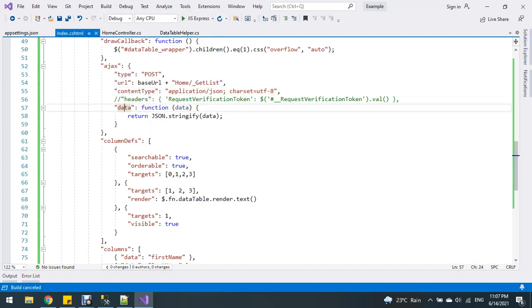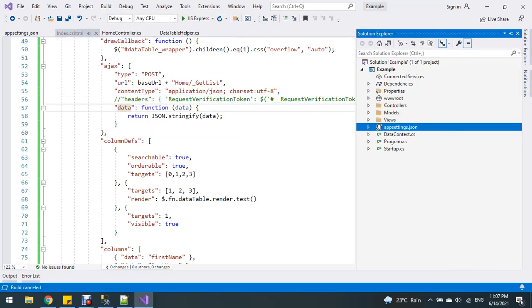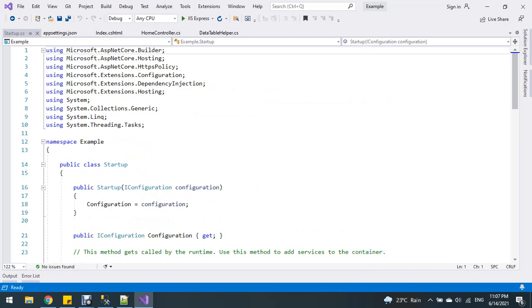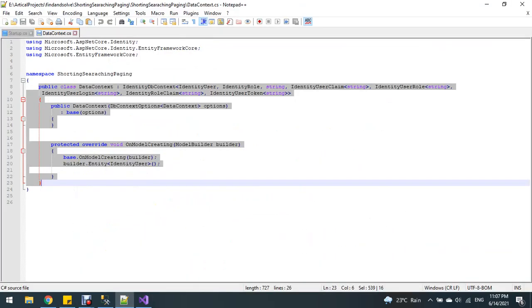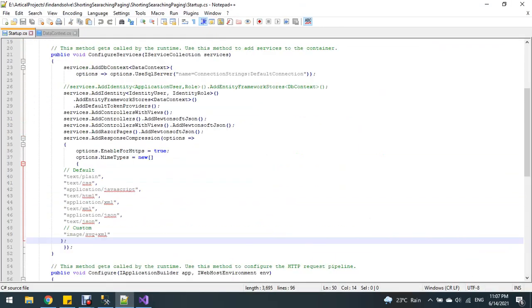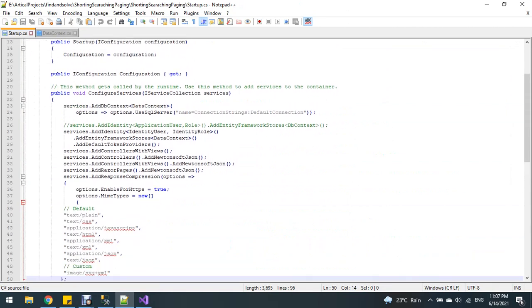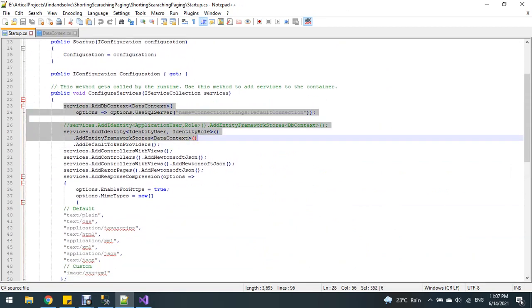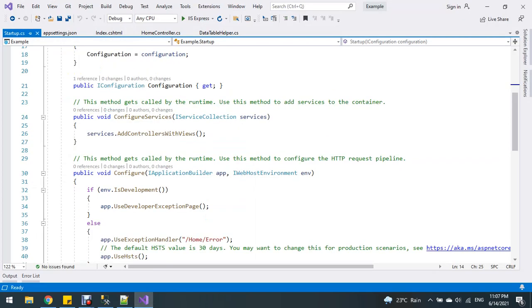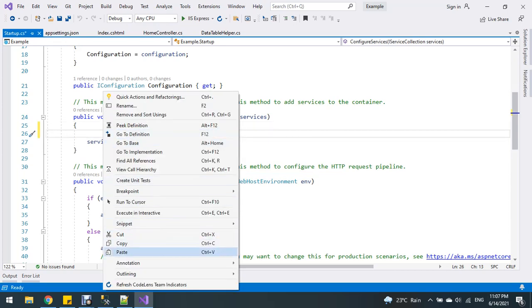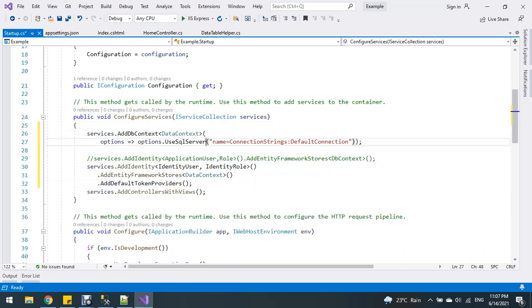First, call this connection string in the startup project's Startup file. Next, copy and paste this code here.